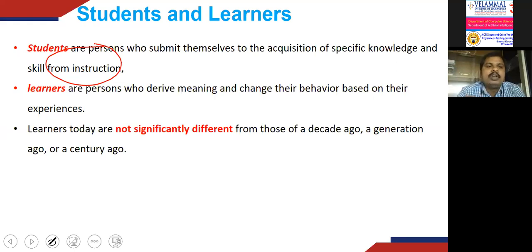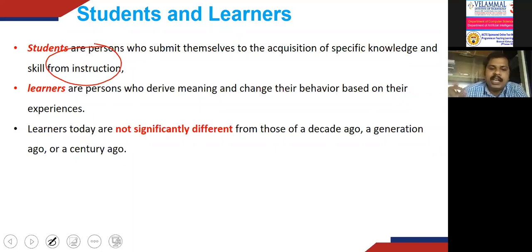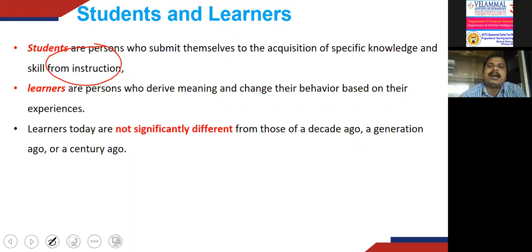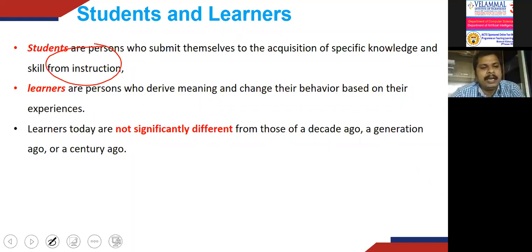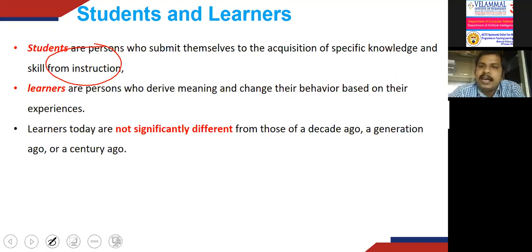We need to focus on making students acquire their skills and knowledge. Learners today are not significantly different from those a decade, a generation, or even a century ago. Learners are always learners. The basic learning mechanism by which learners acquire knowledge and skills has remained constant amid societal change — just as stable as the science of biology, physics, or chemistry.